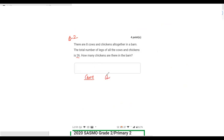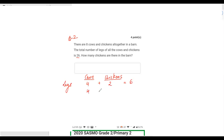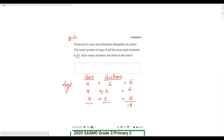A cow has 4 legs and a chicken has 2 legs. Let's keep adding pairs: 4 plus 2 is 6, again 4 plus 2 is 6, and again 4 plus 2 is 6. So 6 plus 6 plus 6 gives 18 legs total — that's 3 cows and 3 chickens. Then adding one more pair of 4 plus 2 gives 6 more.